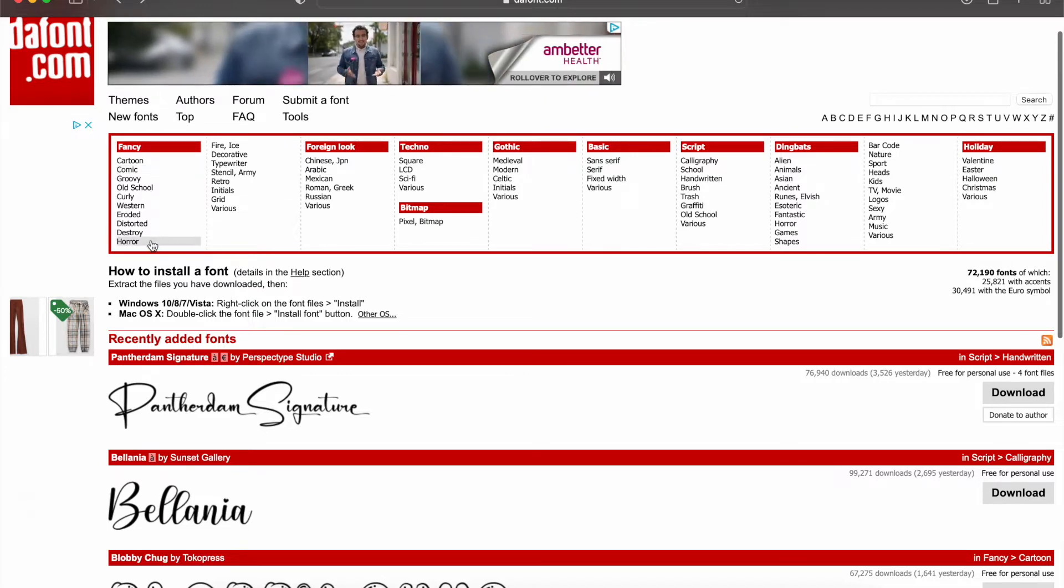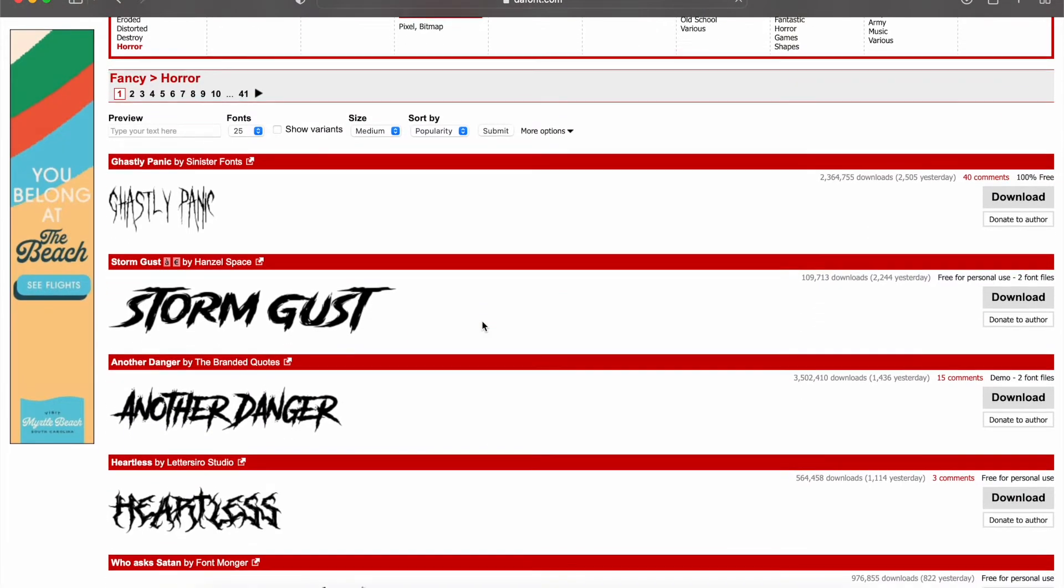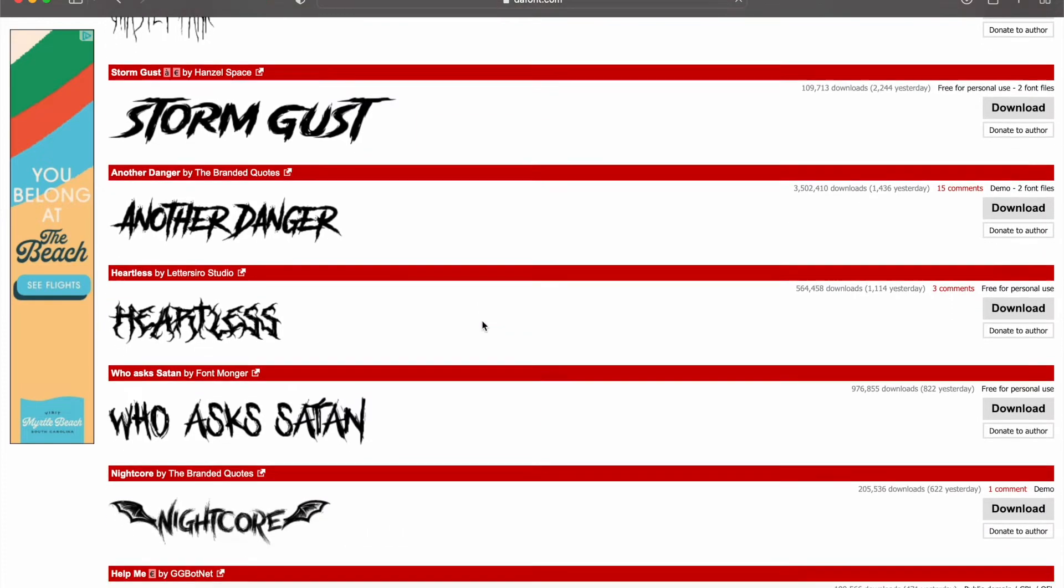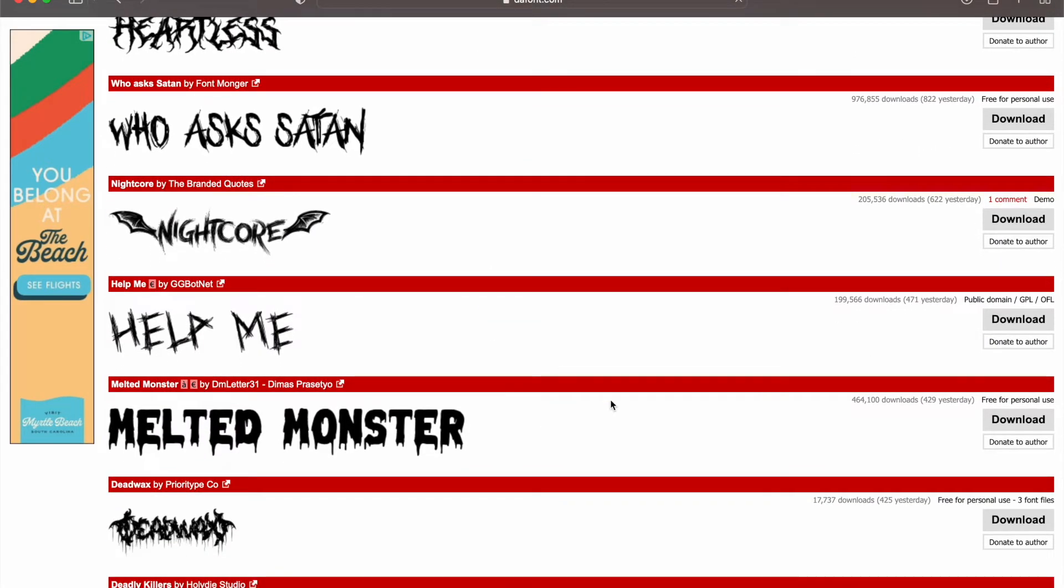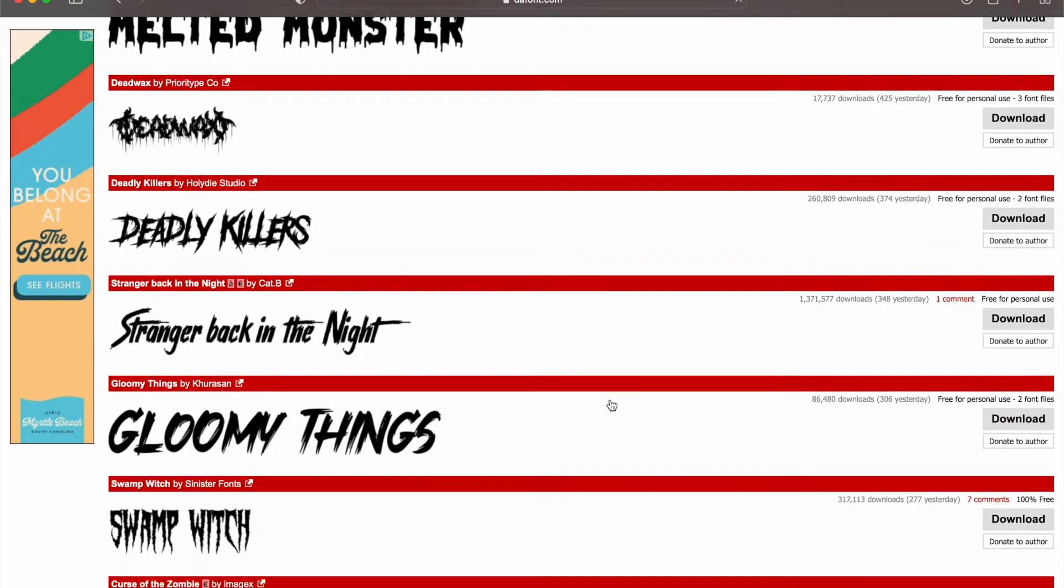So we're just going to pick any font that's up here. It doesn't really matter. They have, again, millions. You can just spend your entire life scrolling and finding all these cool new fonts.